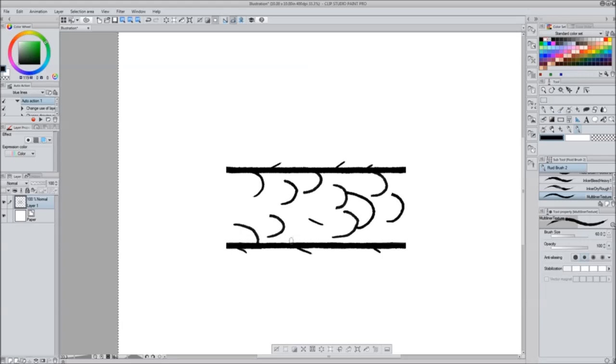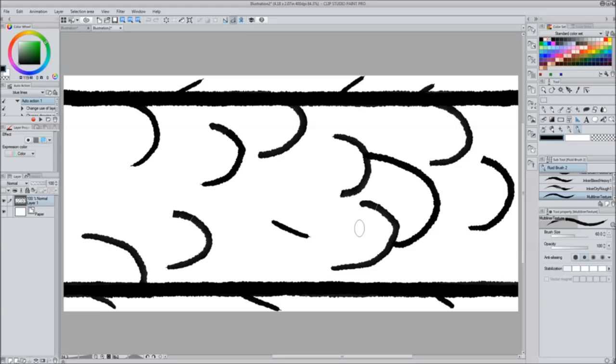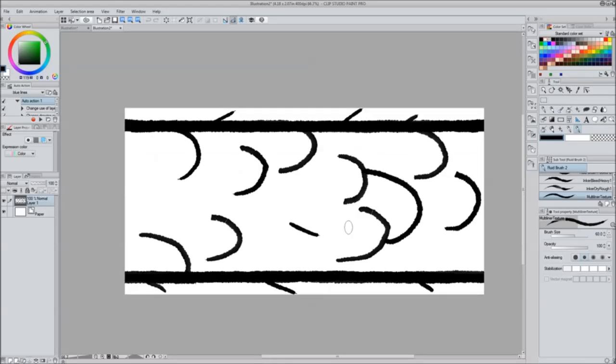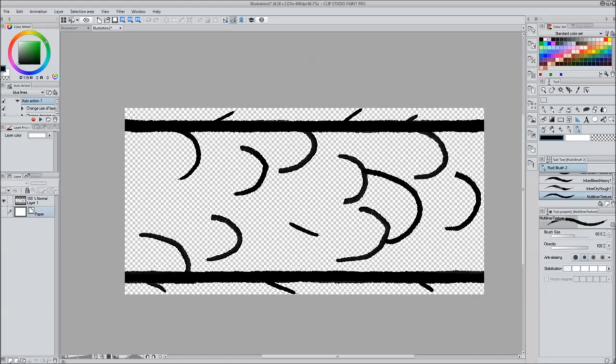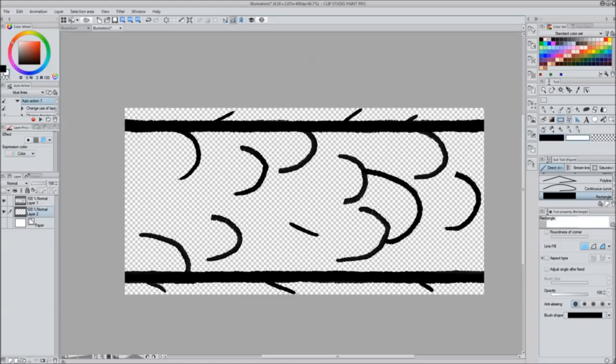I'm gonna select all, copy that layer, and I'm going to go to create new from clipboard. What that does is it makes its own new image with no margins around the image - just exactly what you need. I'm gonna drop the background layer so you can see the transparency, and I'm gonna make a new layer where I'm gonna put white behind it for the fill of the tail.